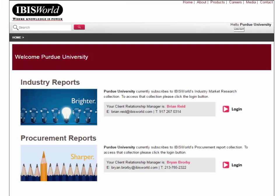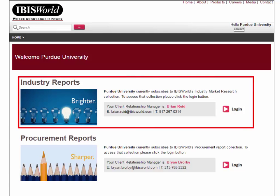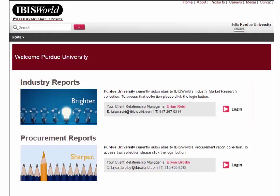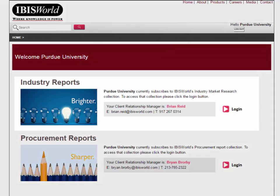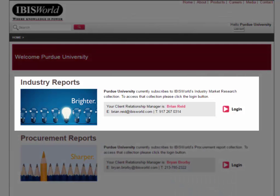This is the homepage for IBIS World. From here, you can choose to look for industry reports or procurement reports. This video will examine the industry report portion, while a later video will look at procurement reports. Click Log In under the Industry Reports section to get started.